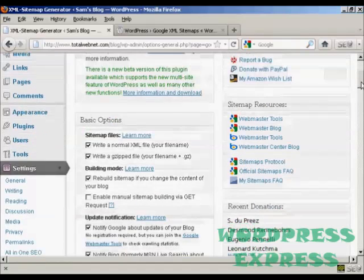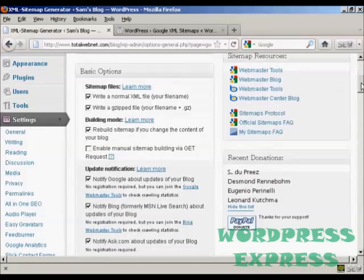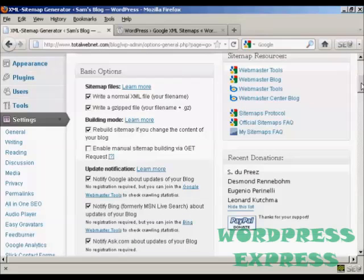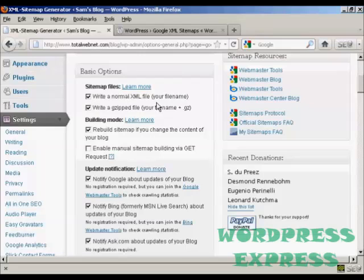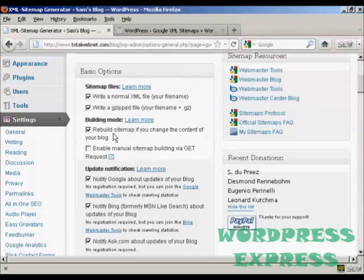You can actually just leave it all at the default settings if you wish, but you can also customize it as well. We're going to leave it here, write a normal XML file, which is your file name. This is very important, so leave that checked. You can also write a gzipped file as well. You will want to make sure that your sitemap is rebuilt if you change the content of your blog.